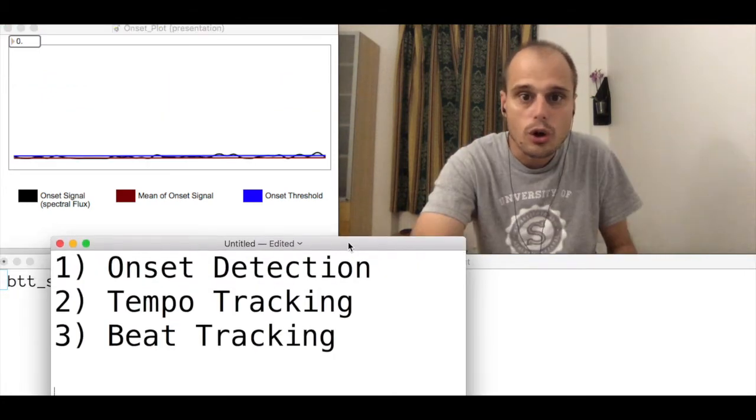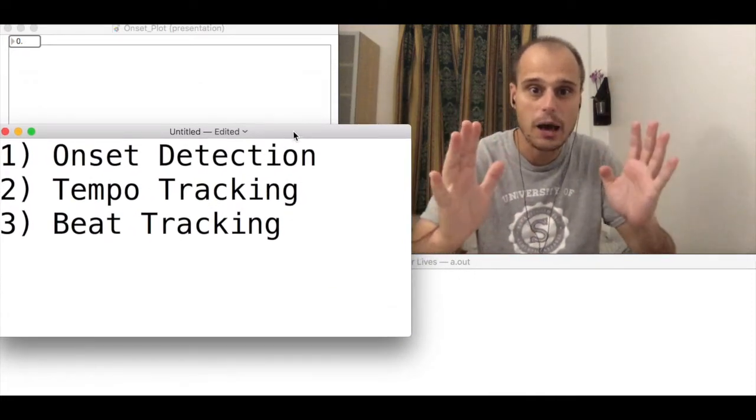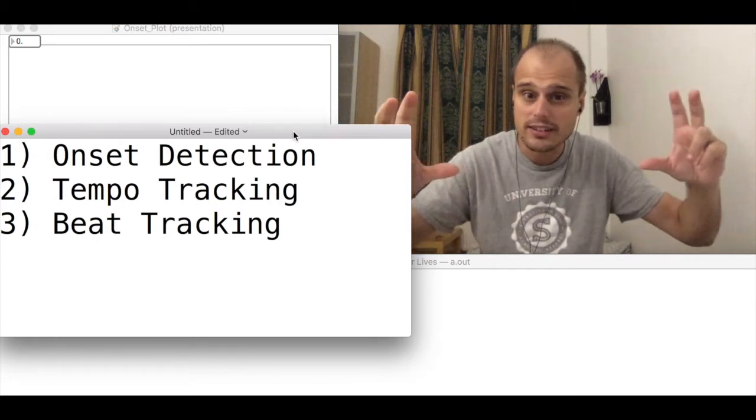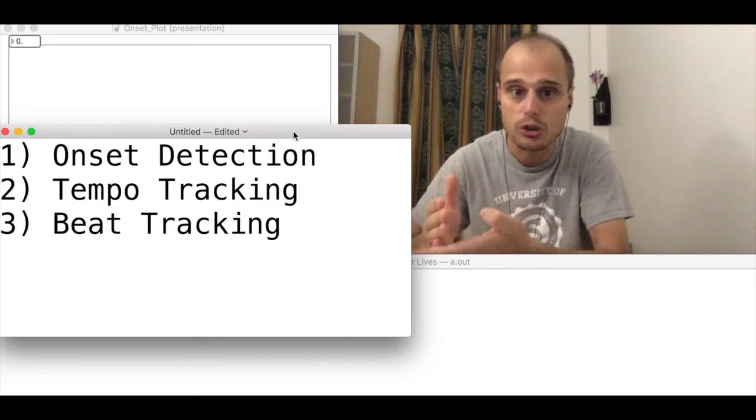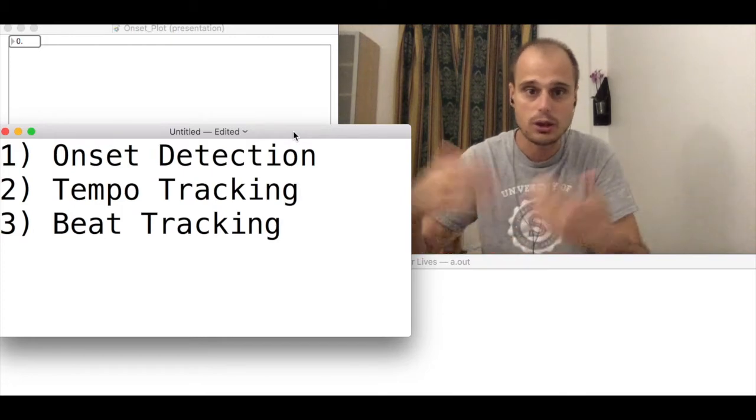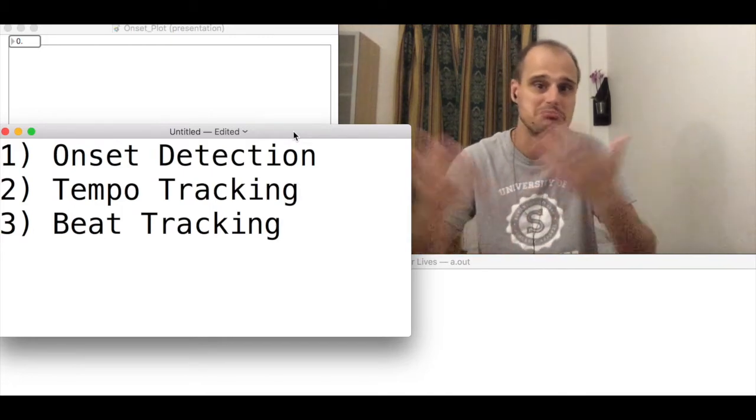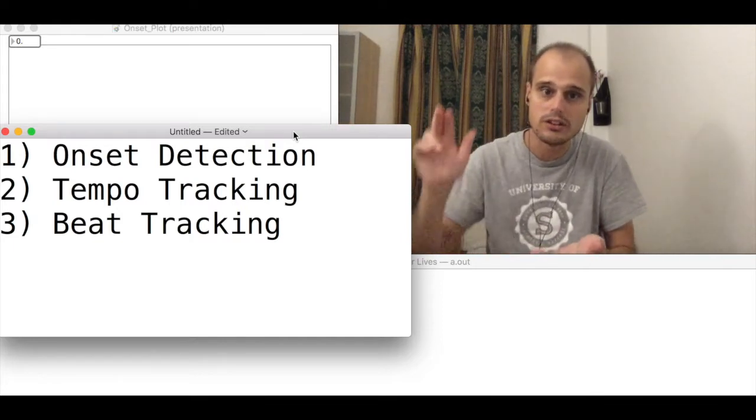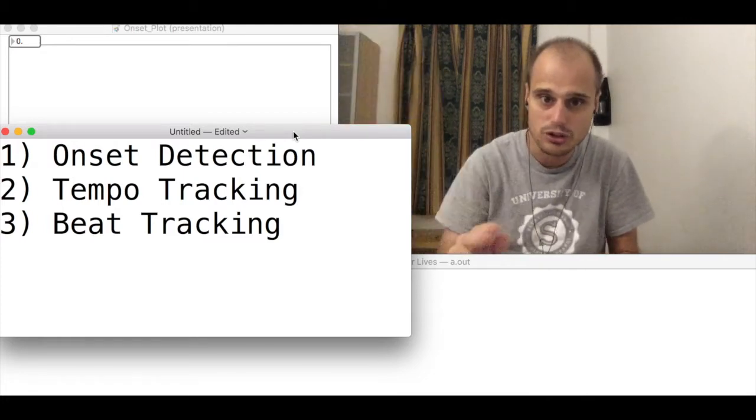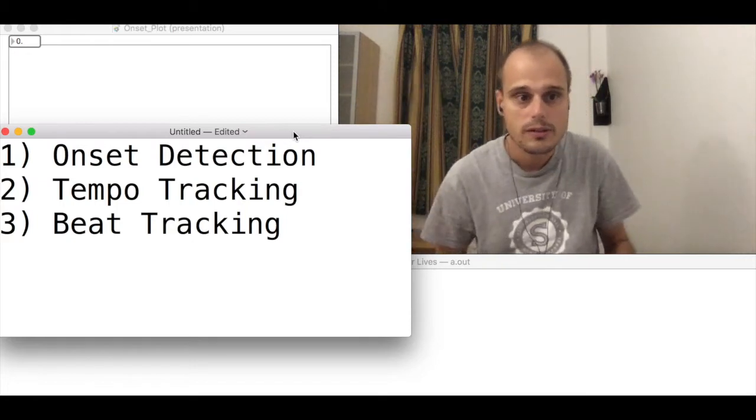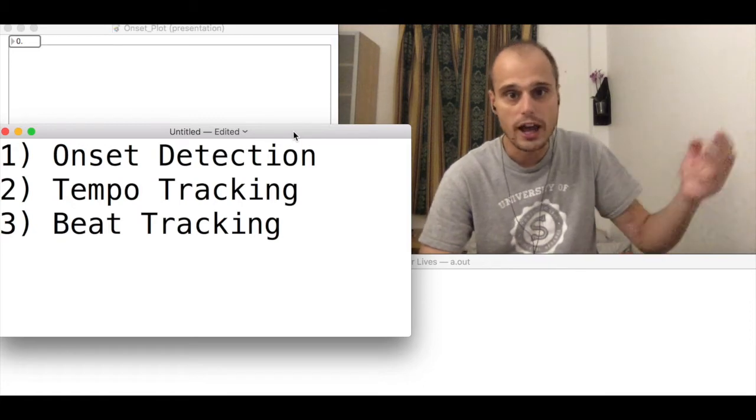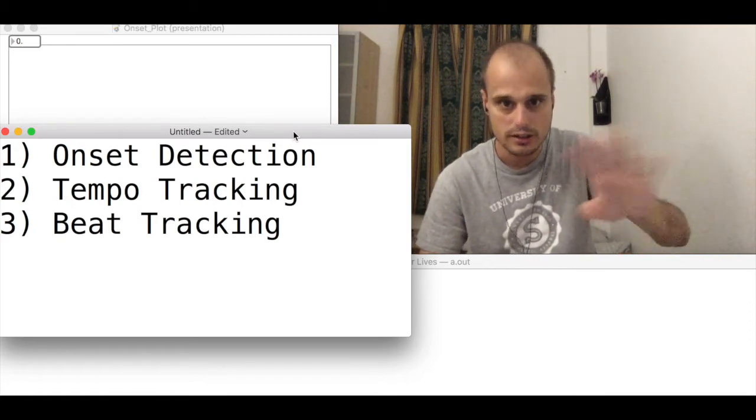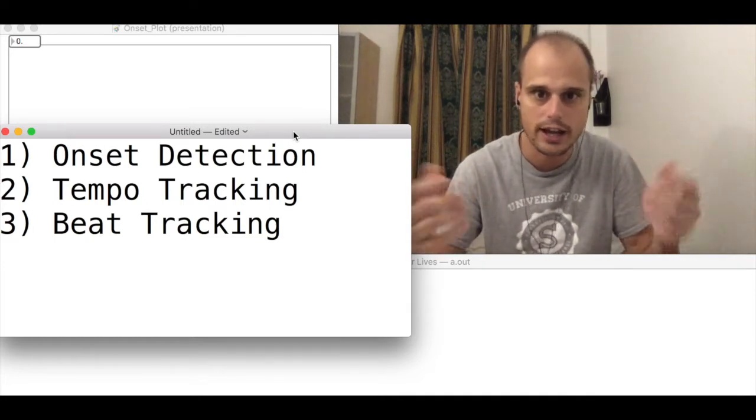So beat tracking algorithms have three steps. There's onset detection, which is figuring out at which time new notes start in the music. There's tempo tracking, which is being able to say, okay, this piece is at 93 beats a minute. And then there's beat tracking, which is predicting a small amount of time in the future, exactly what moment in time the beat is supposed to arrive. So I think what I'm going to do is actually make three separate videos and cover each one of these in its own video. And so this video is going to be about onset detection.